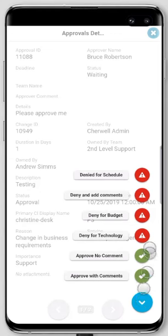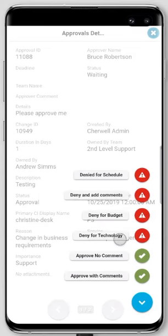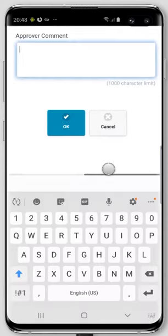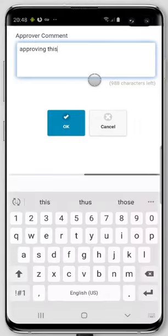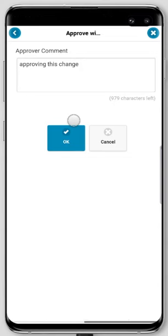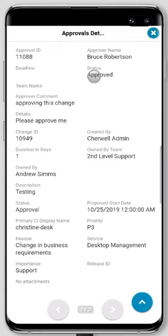I've got some defaults. I can deny with some templated denial reasons, or I can deny with a comment. I'm going to approve with a comment. I'll type 'approving this change,' hit okay, and then we'll see this approval went to approved. That is how you approve a change record with an approval from your mobile.